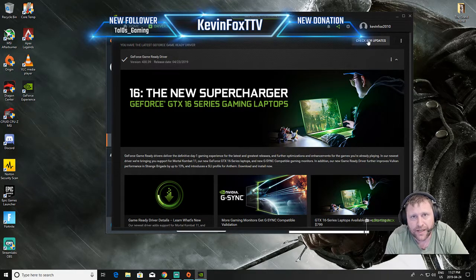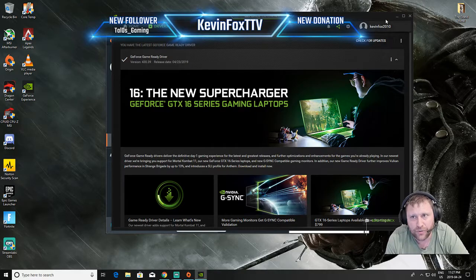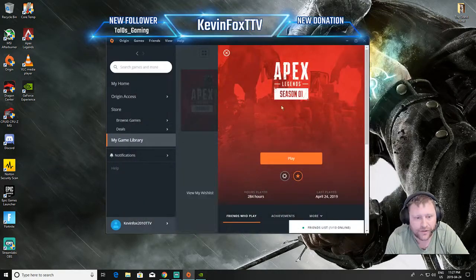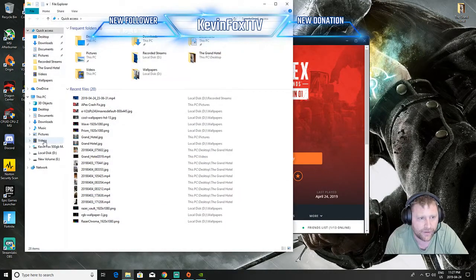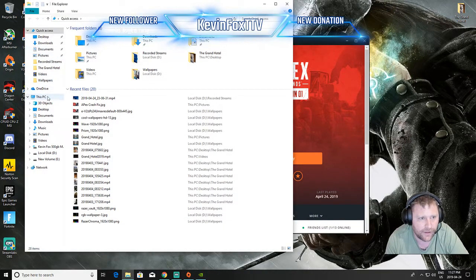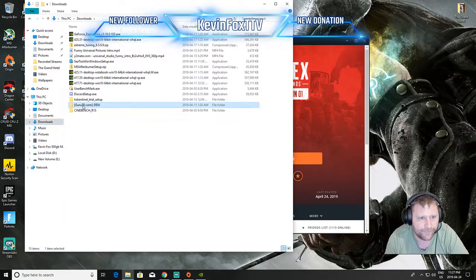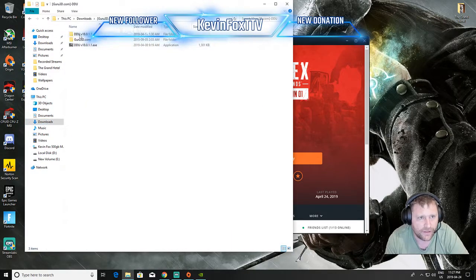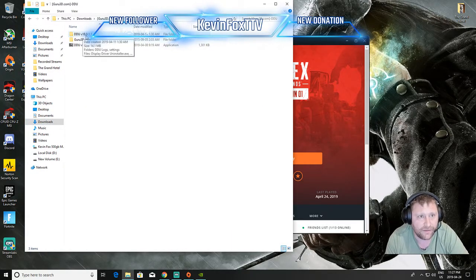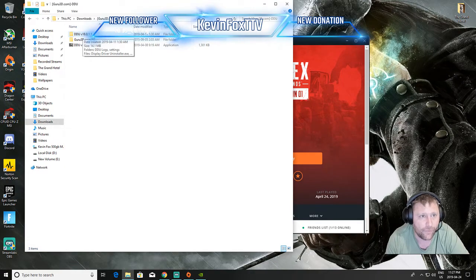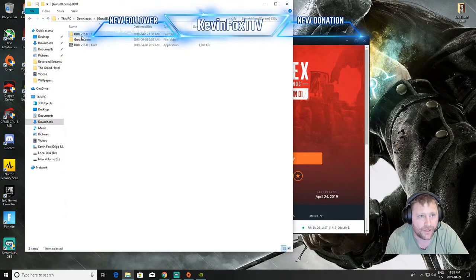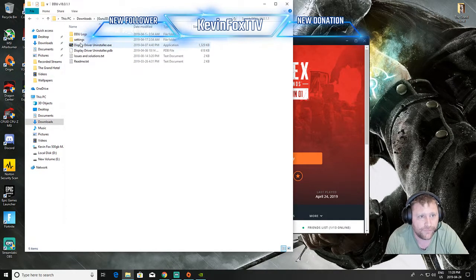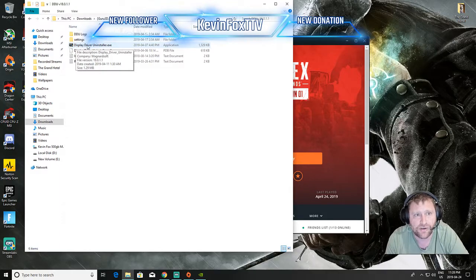What I want you to do is get a program called DDU, I can show you what it looks like here. I go under here and downloads DDU. I've got version 18.0.1.1. Anyways, you click on DDU, open that up and it's a display driver uninstaller.